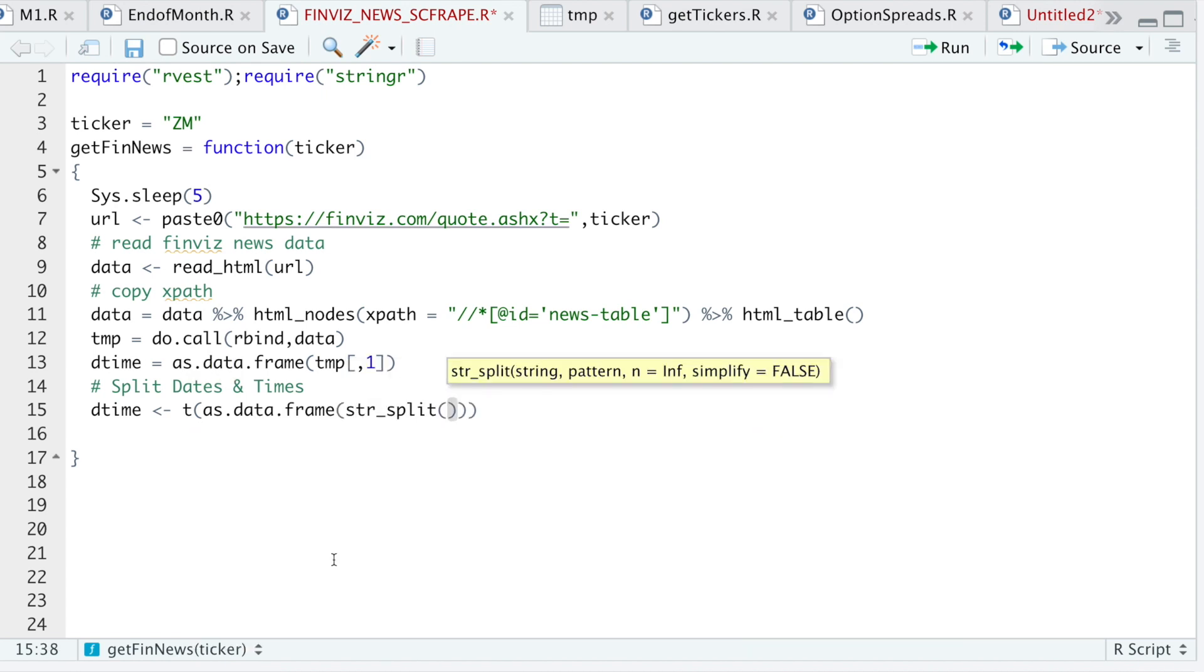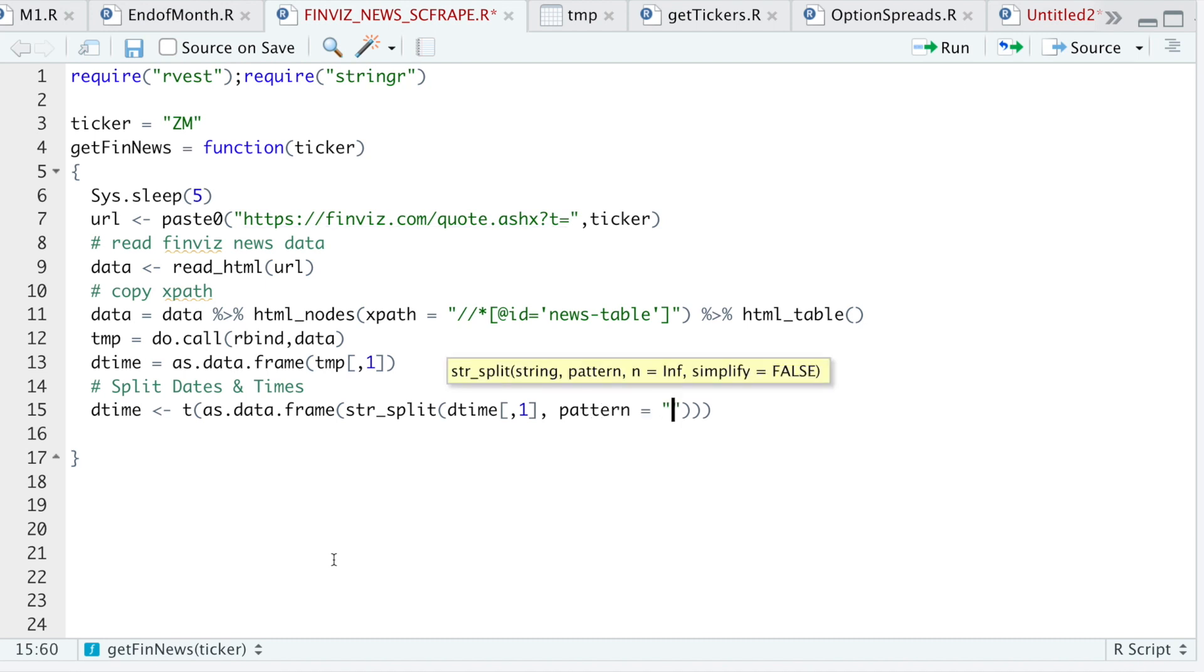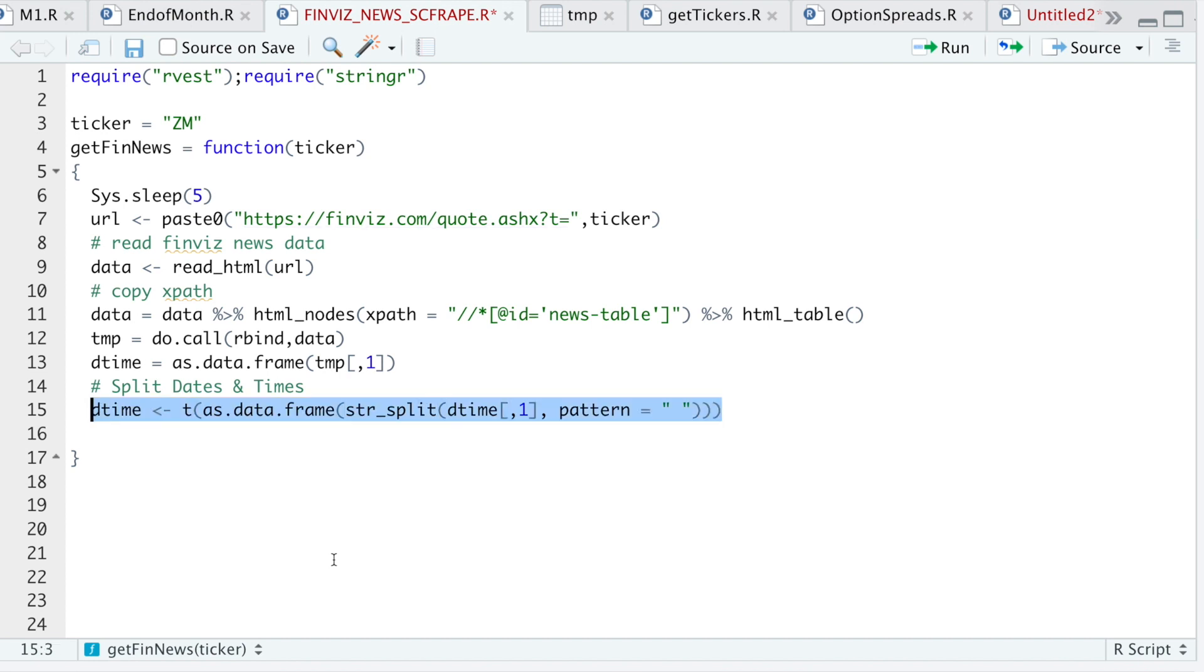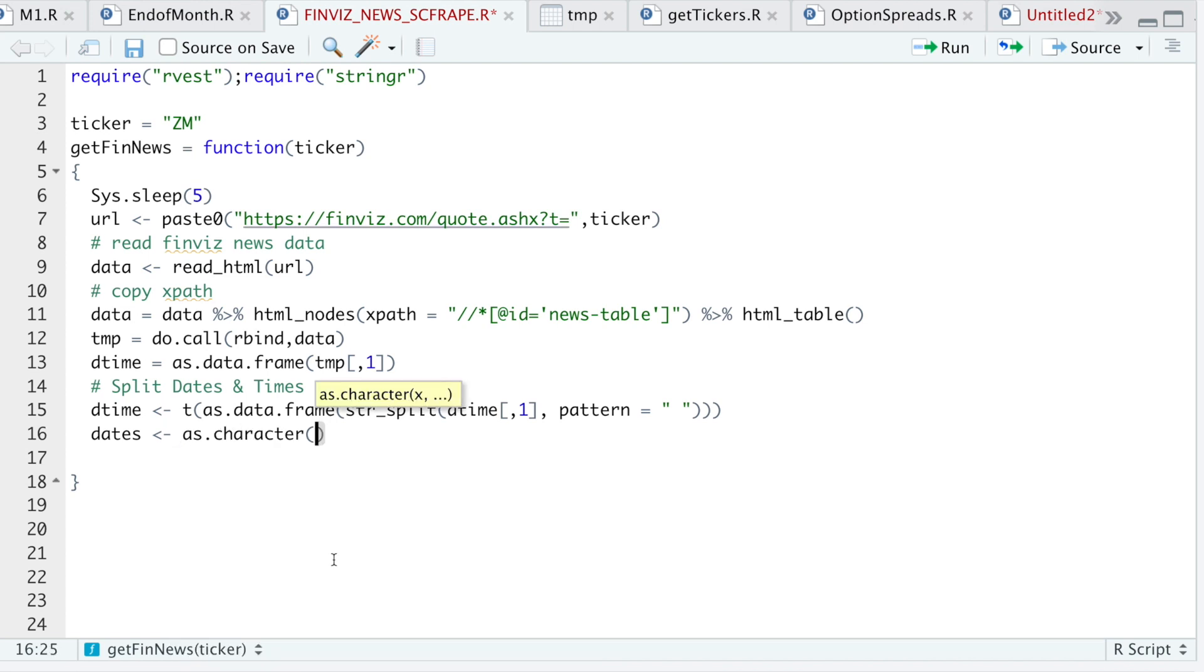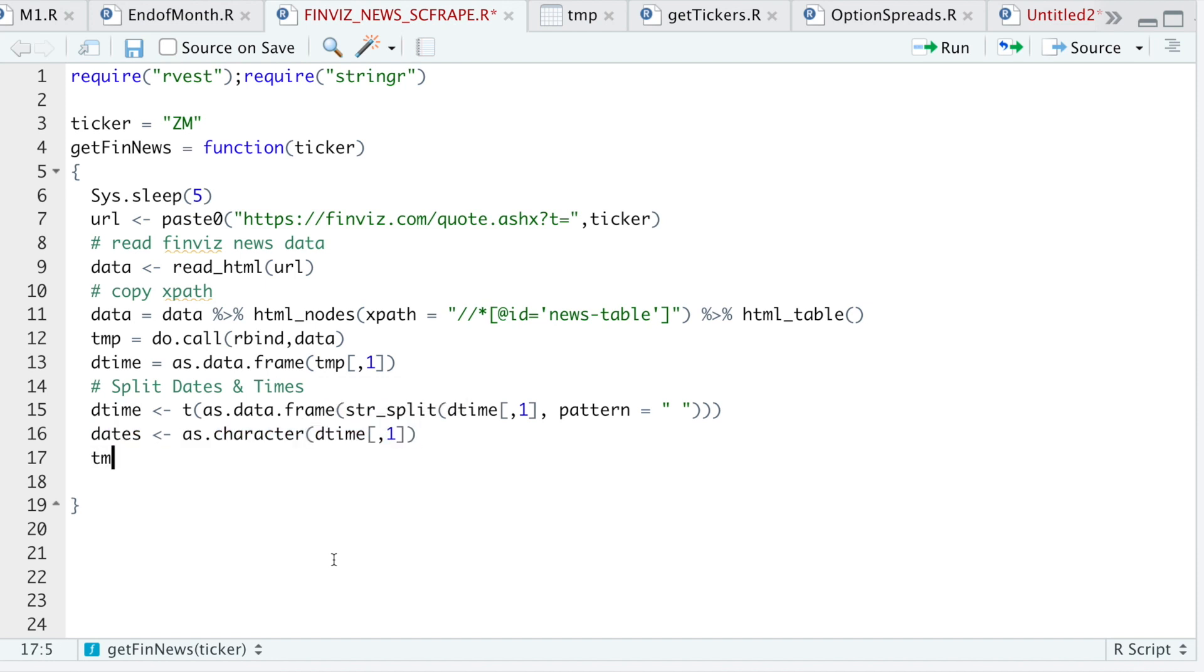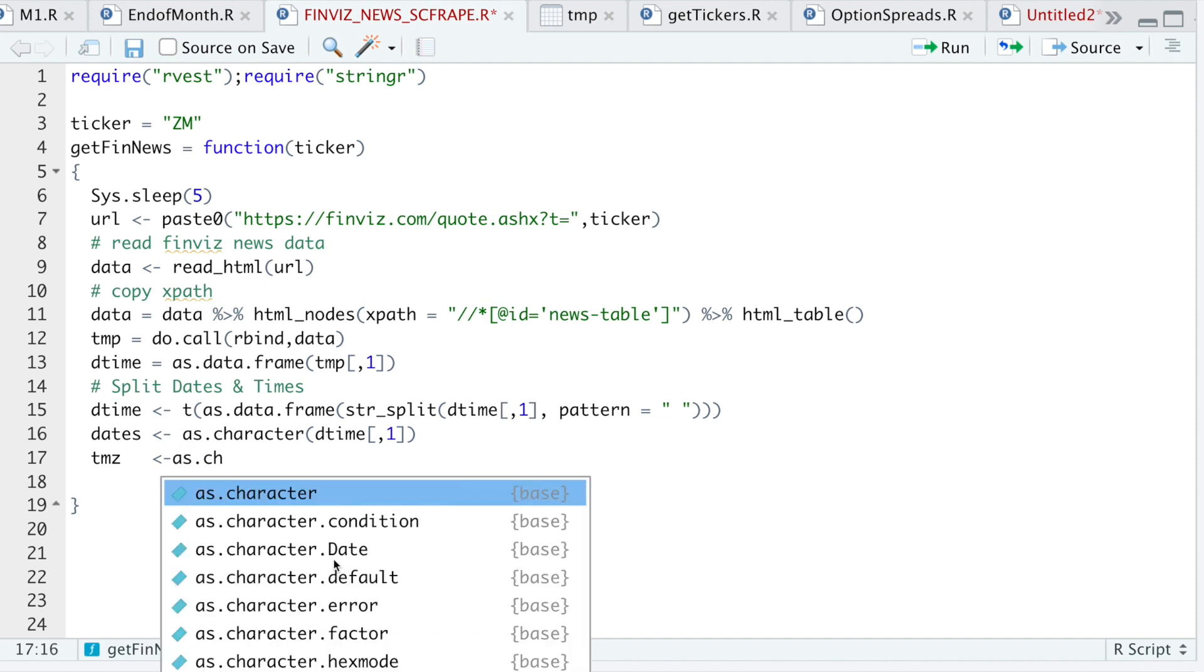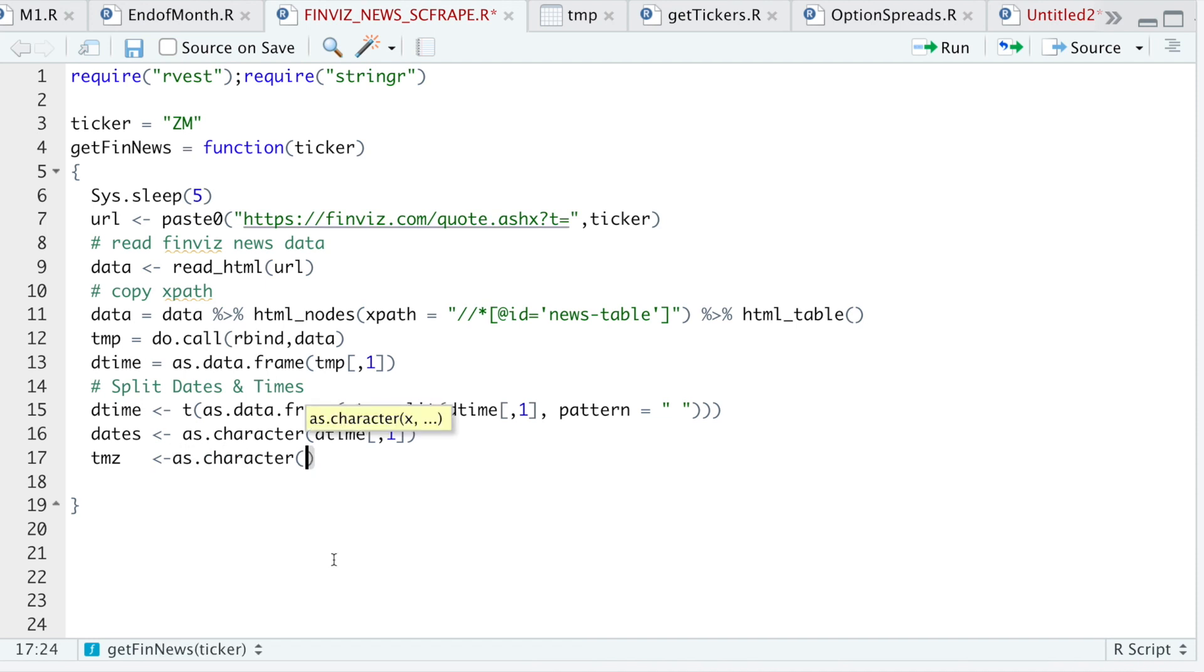I'll pass in my date time vector, which is the first column. And the pattern to split by will be an empty space. So I'll go ahead and run this line. And then I'll save the dates by converting them to as character. And the times will be as character, date time, second column.